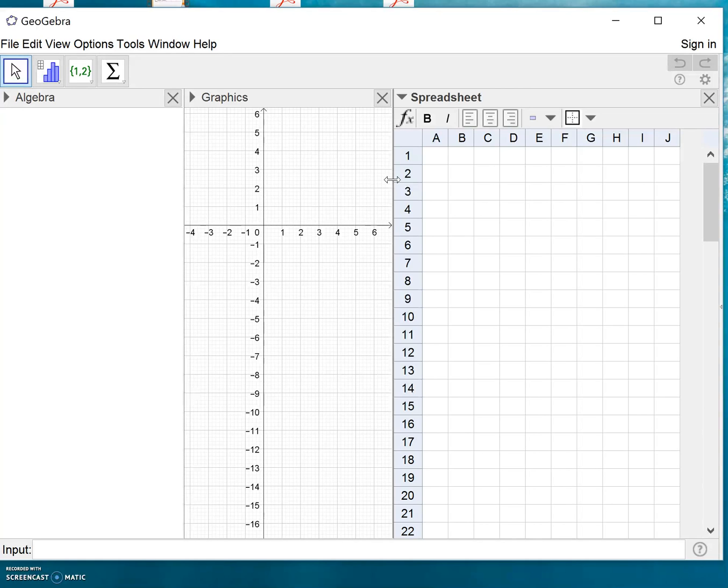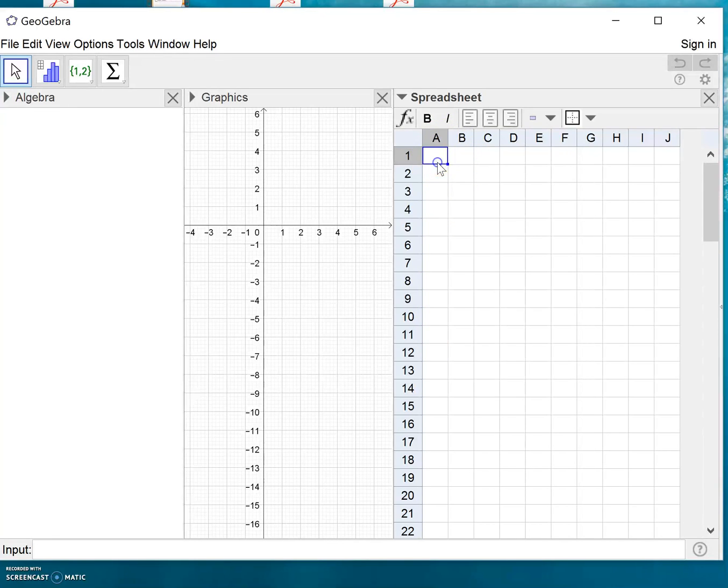The X values will be placed here in the A column and the Y values here in the B column. So I'll just invent some data here.